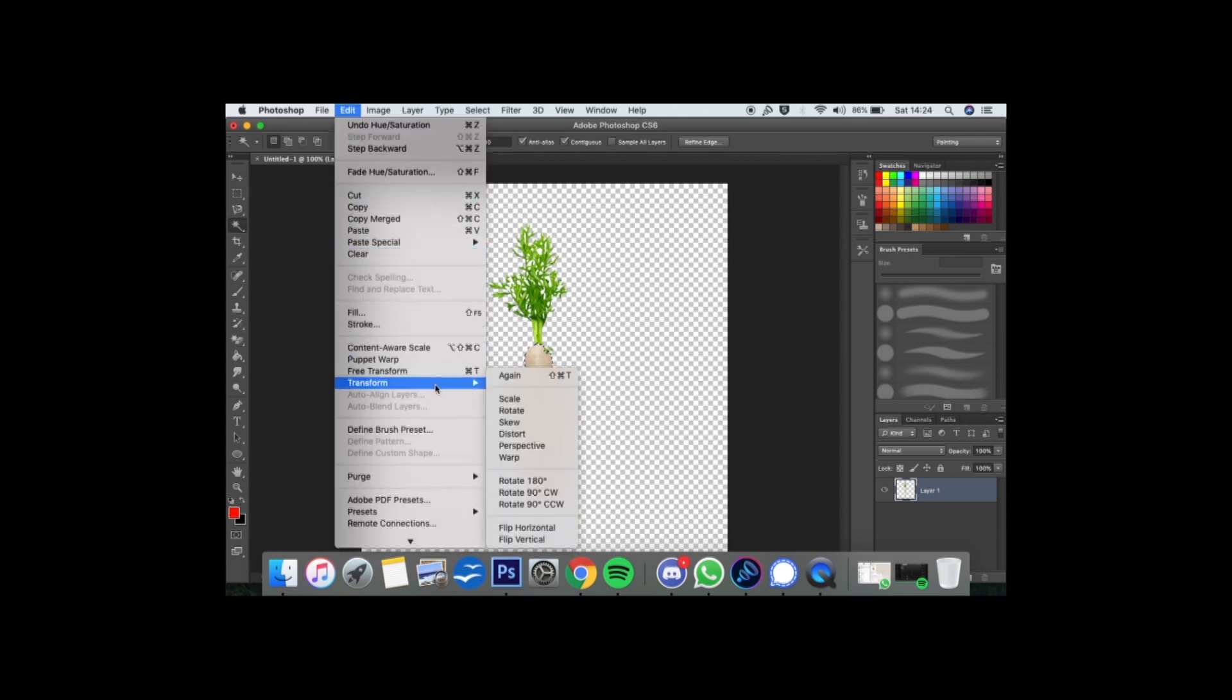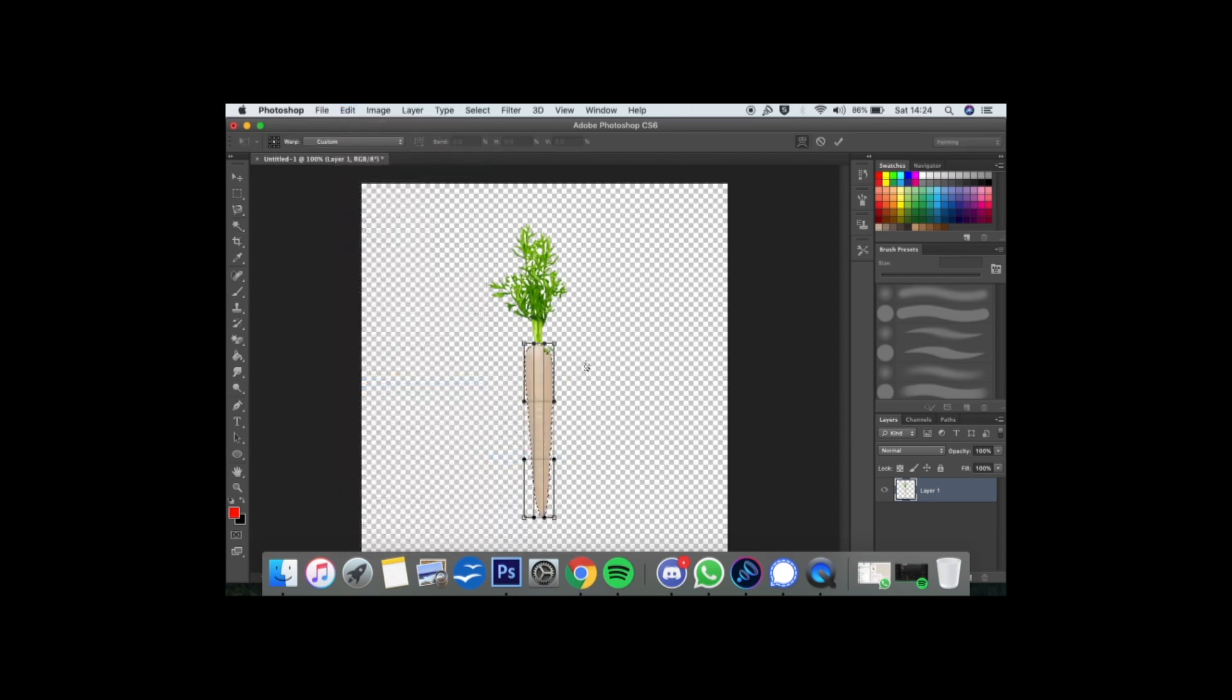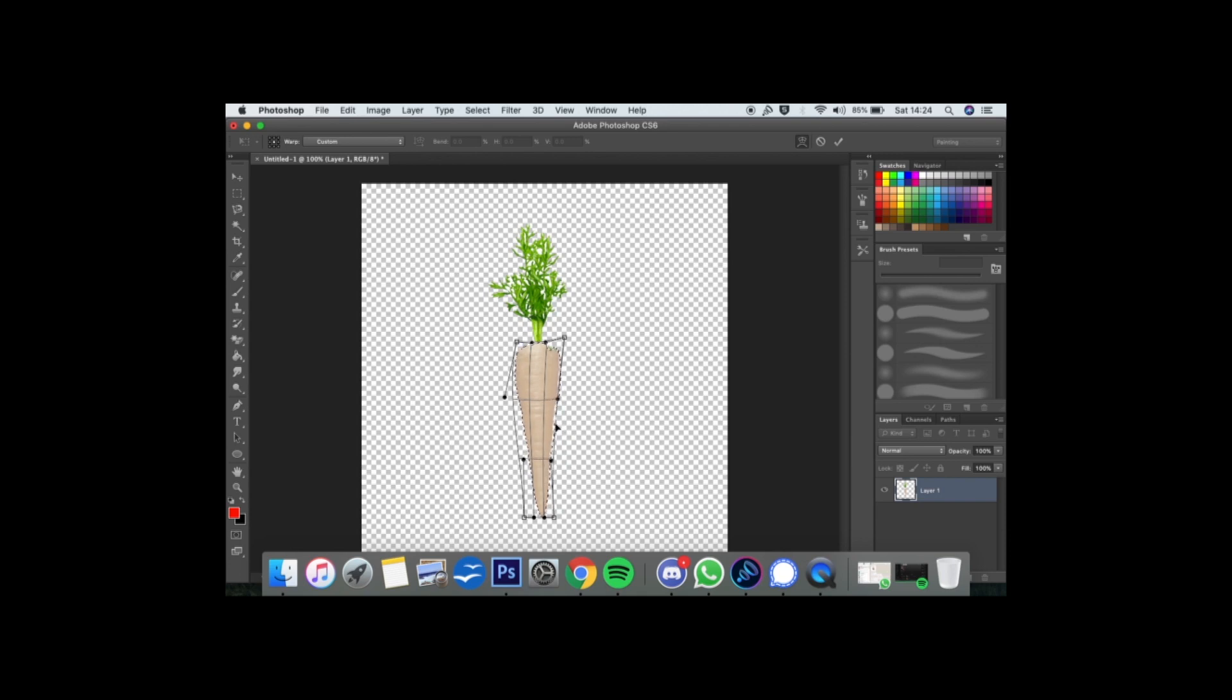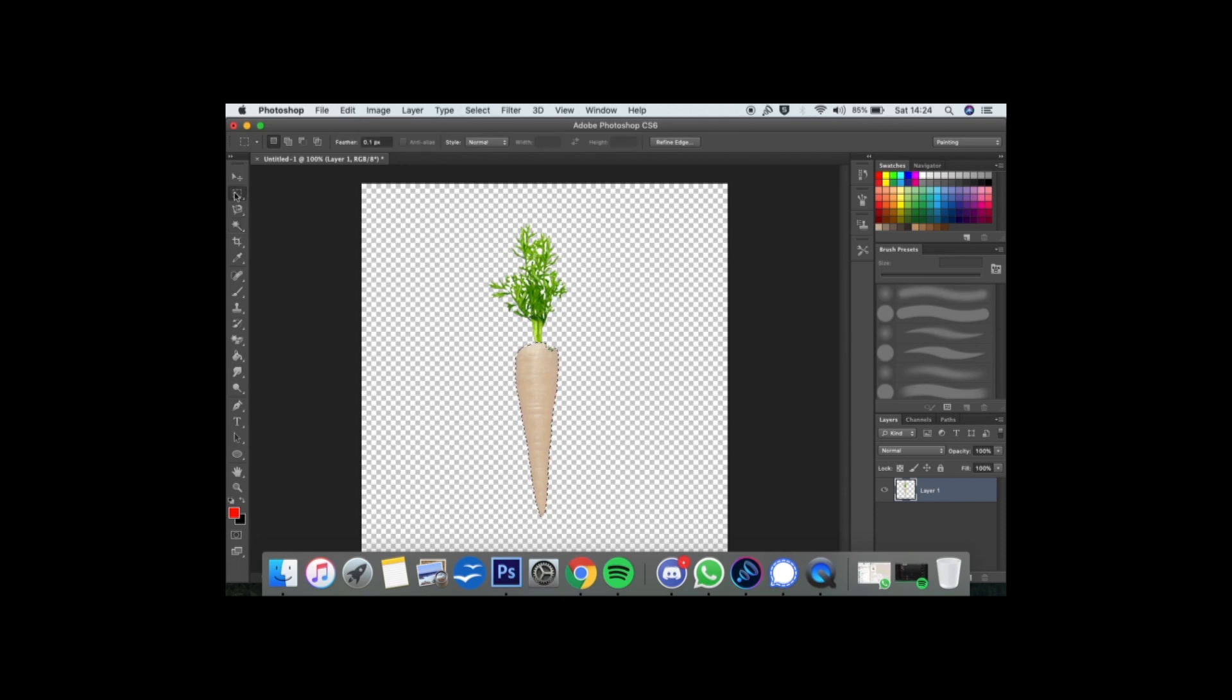Next we want to broaden out the top of the parsnip. So using our warp tool, we'll just work it like that. And the same on the other side. And then in the center, we're going to make it a little bit thinner. It doesn't have to be too perfect because as we all know, parsnips are an irregular shape.